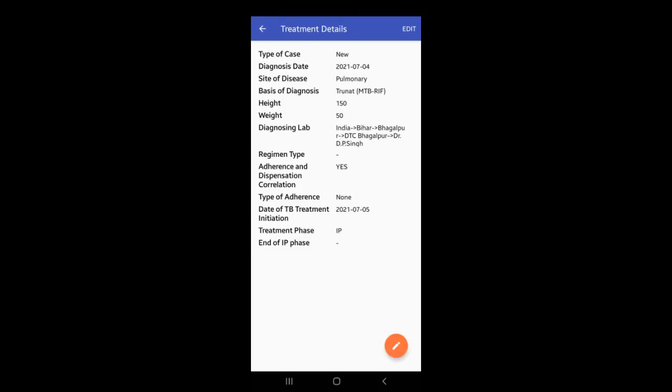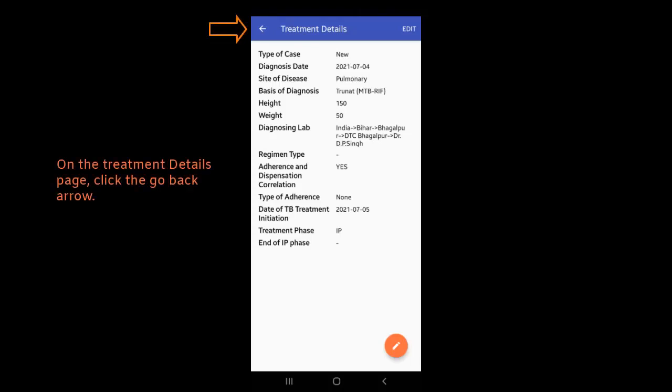Once you save the treatment initiation details, go back to the patient's screen.